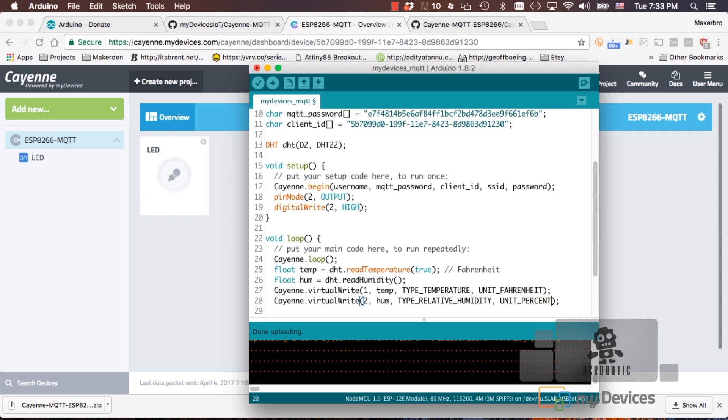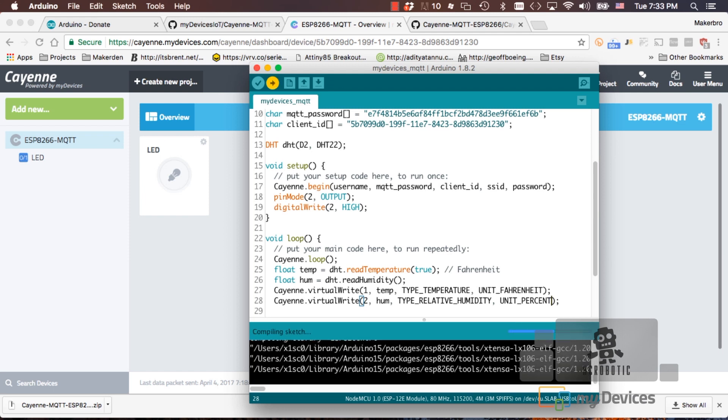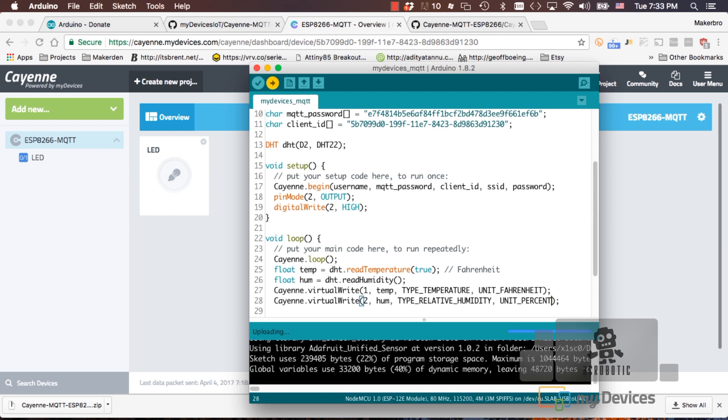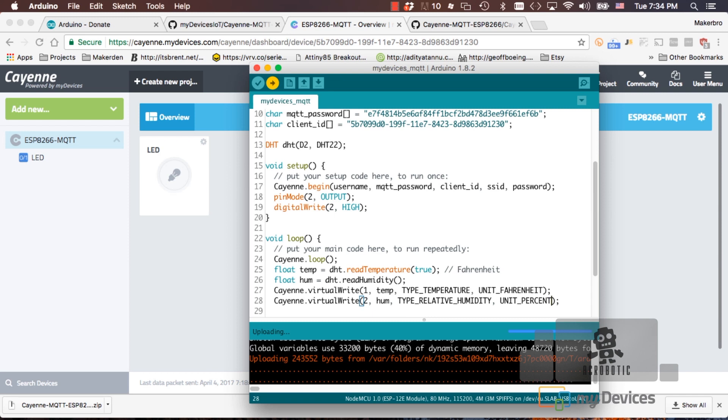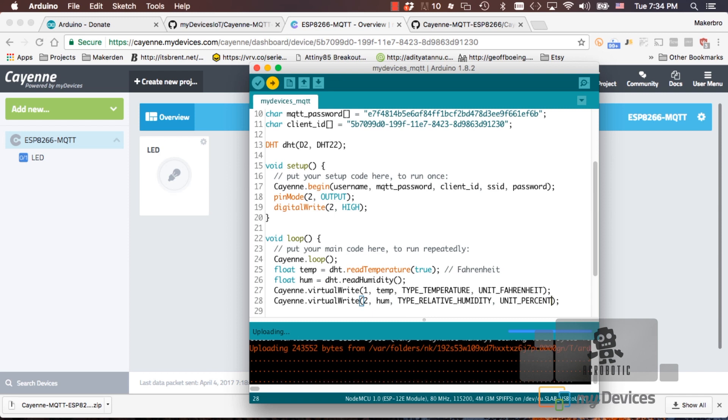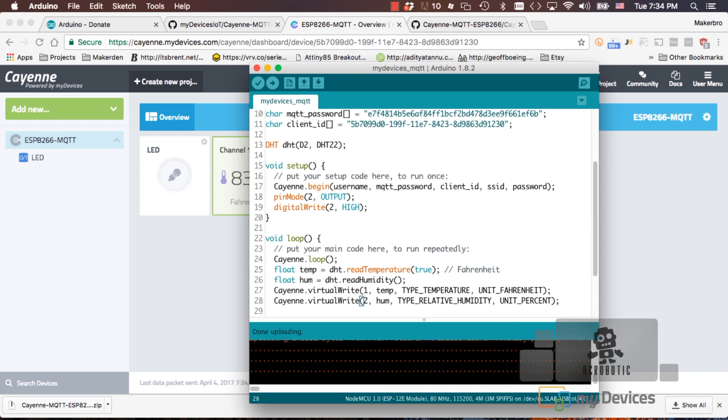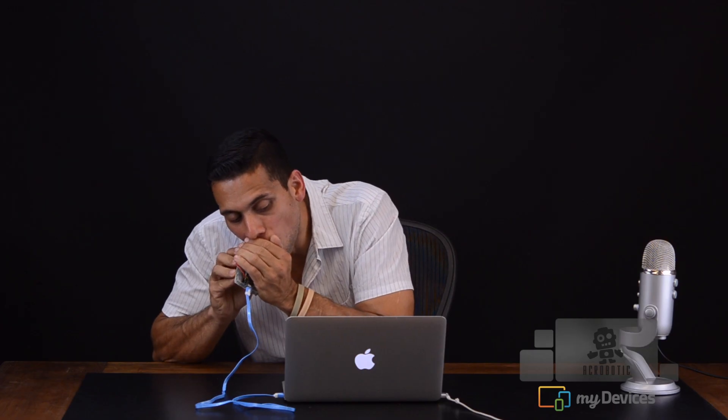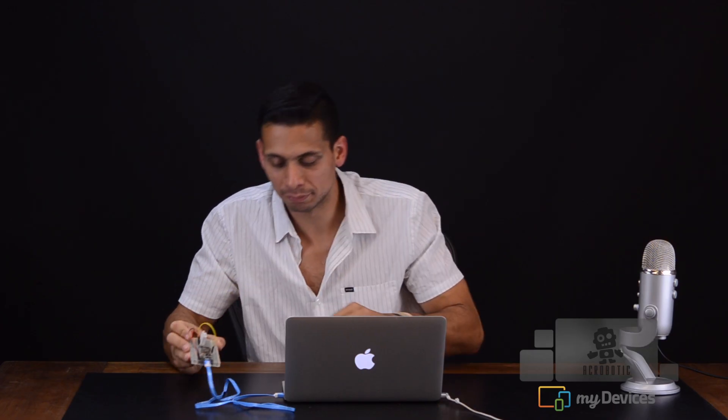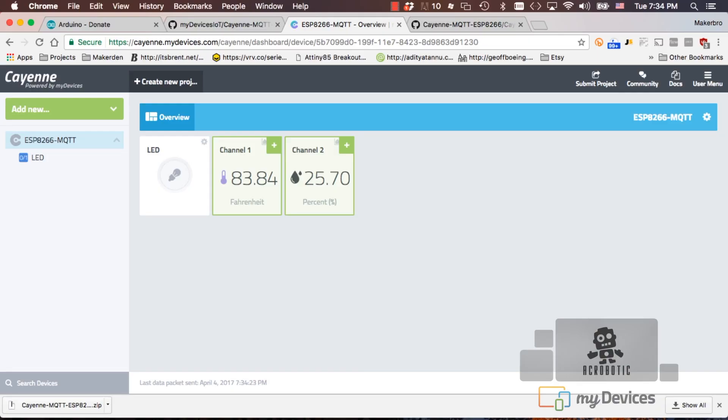We're now ready to save the code and upload it to our board. If everything goes according to plan, you can go back to your dashboard and observe your two new measurements. The temperature in Fahrenheit and the humidity in percentage. You can even blow on the sensor and see your measurements change.